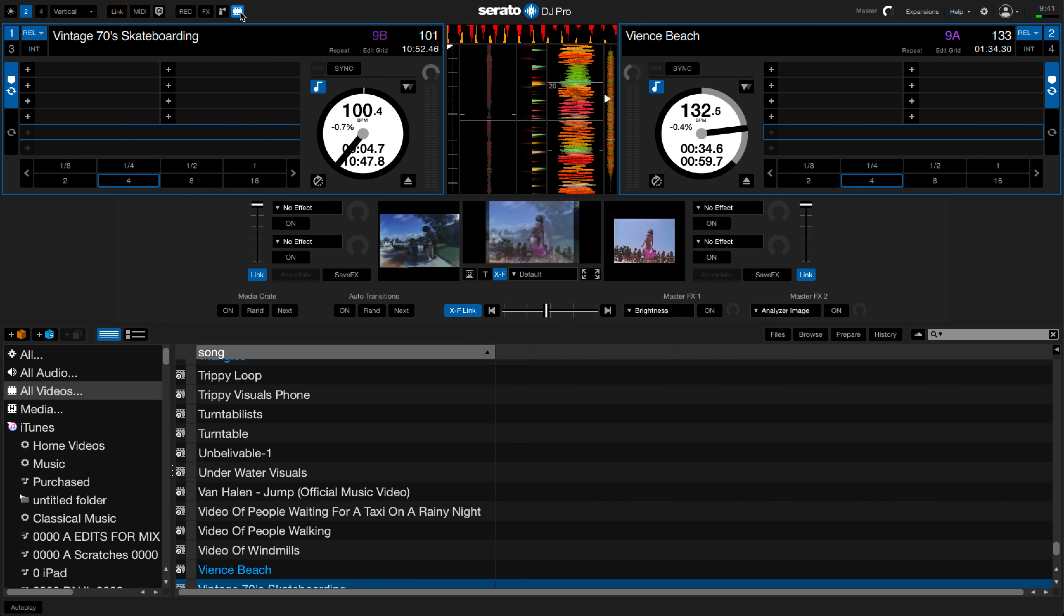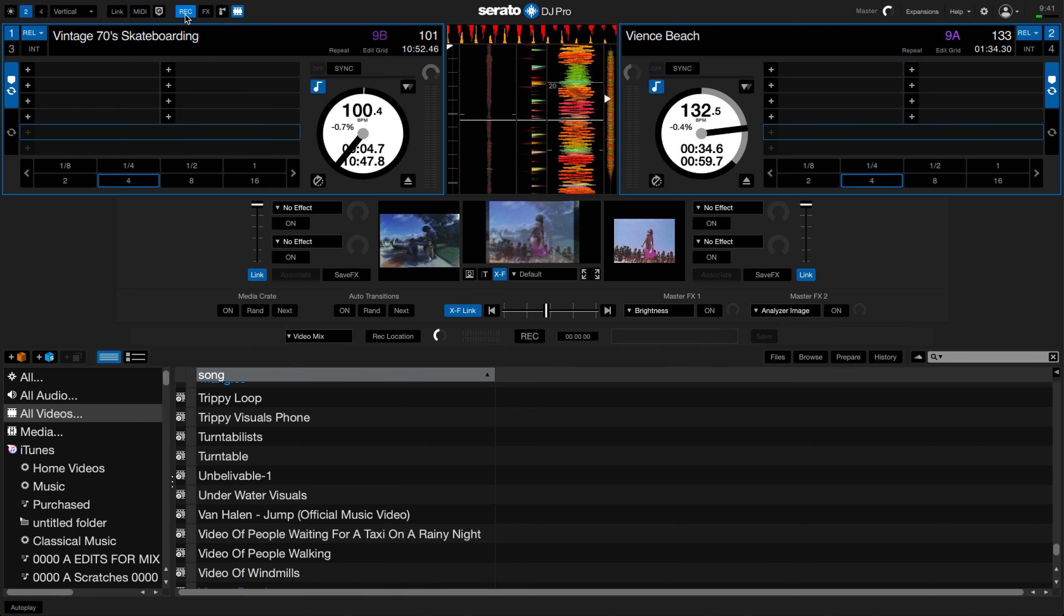As you can see, I've already preloaded some video files. From here we want to press the record button. That's this one just here to the left of it. Now a new menu will appear.